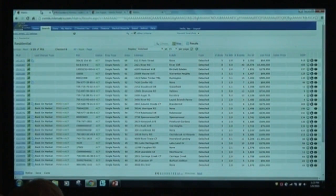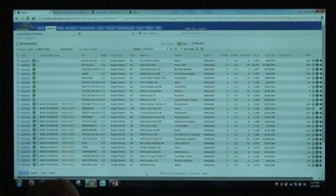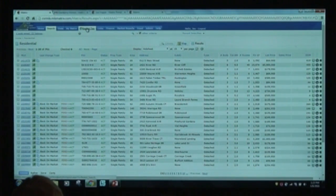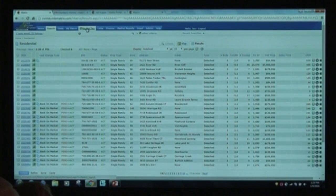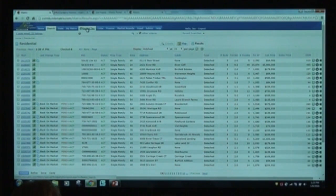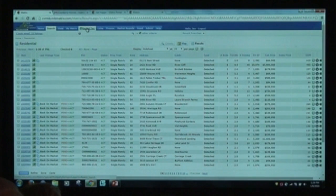That will be the back door to get in — you'll be able to access it from a listing or from the single line display. There's also a front door into RealList, which is using the tab across the top of the page. The front door is like just opening up a website. Remember, you can't Google RealList and open it from there — it has to be part of an MLS product.